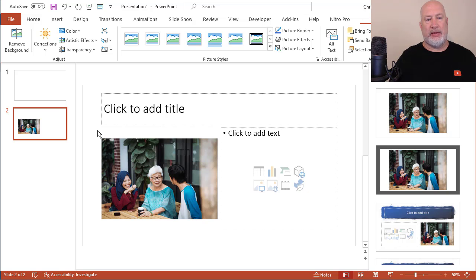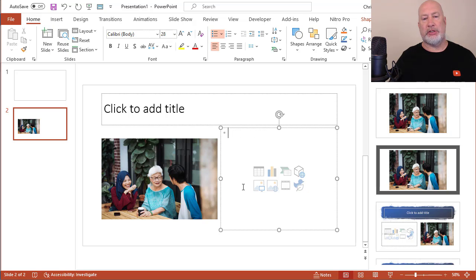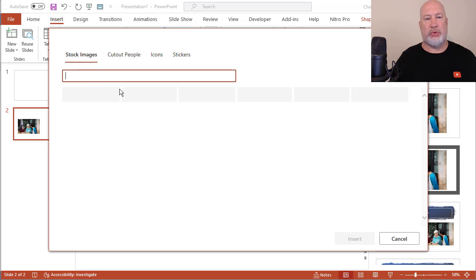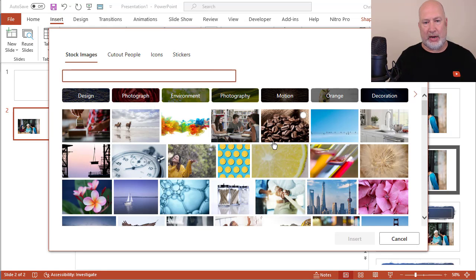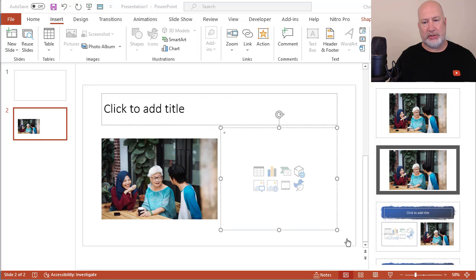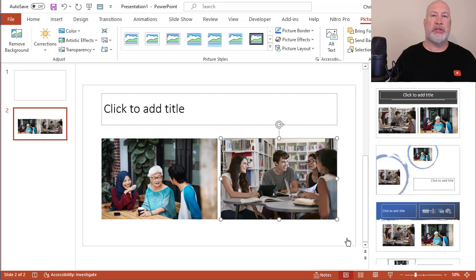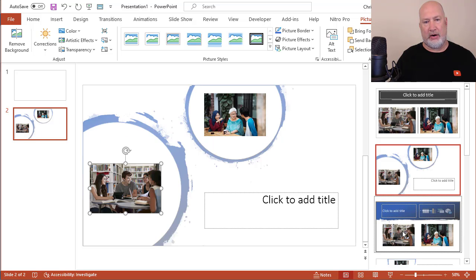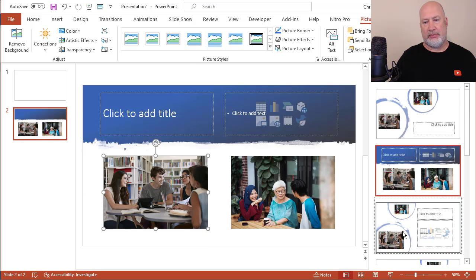So I'm going to do it again. I'm going to click over in this placeholder, Insert Picture, Stock Images one more time. I'm going to just pick something to grab it. That works. Insert two images. If you have your design ideas running, it'll show you over here. You can use these with this.